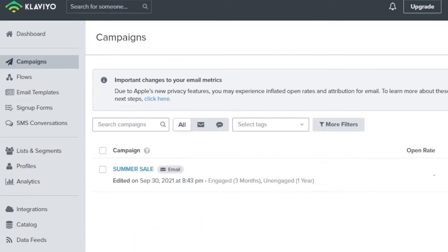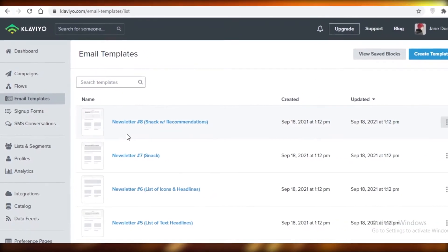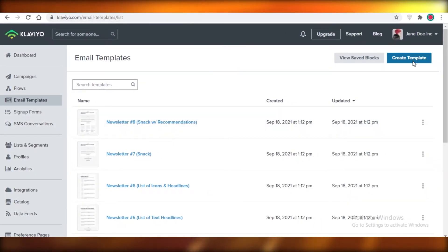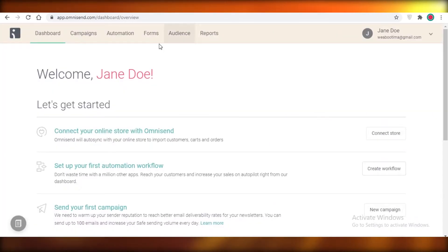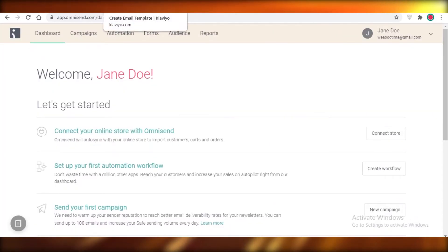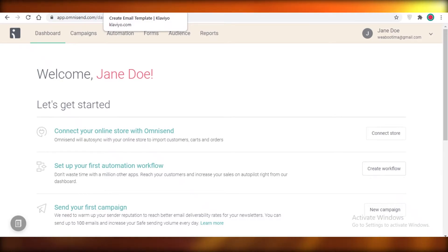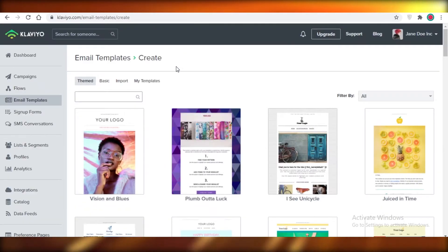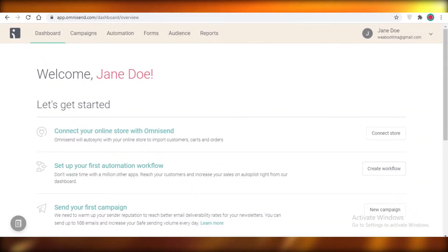Another major difference where Klaviyo actually surpasses Omnisend is in terms of email templates. I'm going to open their email templates and show you the different templates they provide — Klaviyo is really ahead in that game. Even though Omnisend provides features like pop-up gamification, Klaviyo's templates stack up very well because the gamification really does help Omnisend compensate.